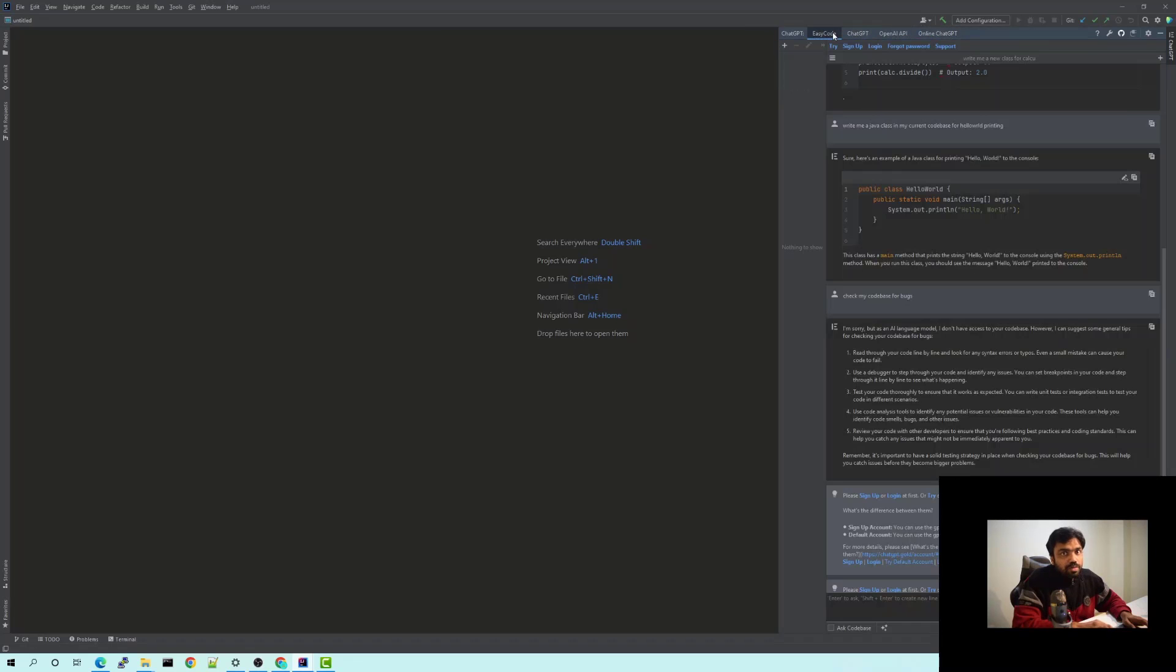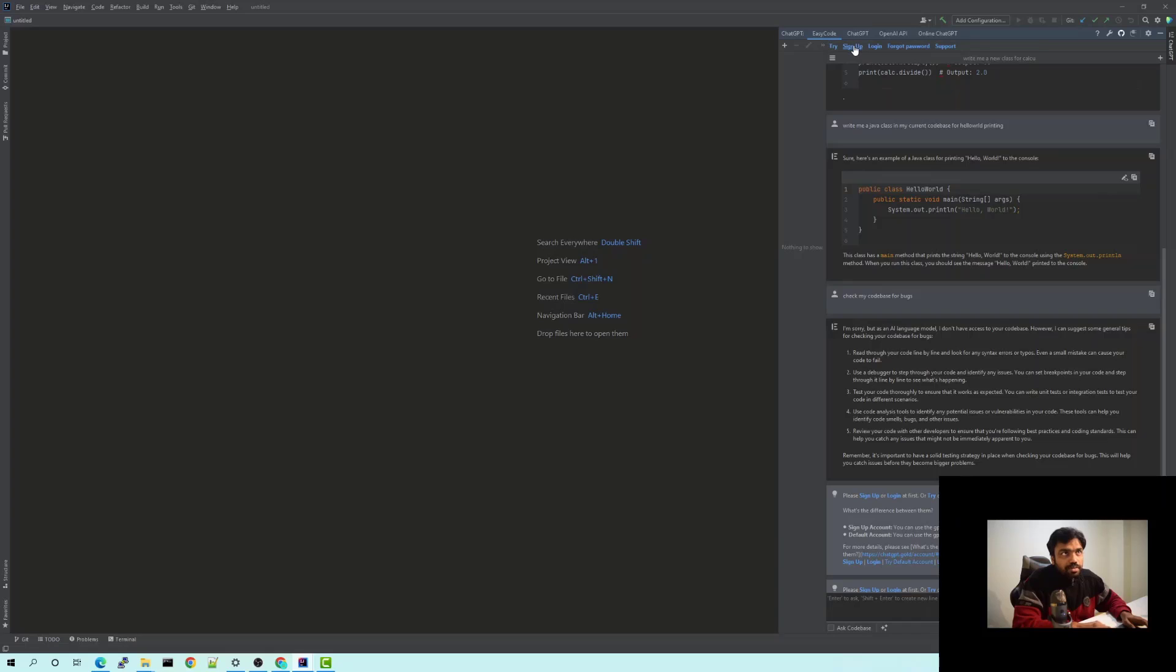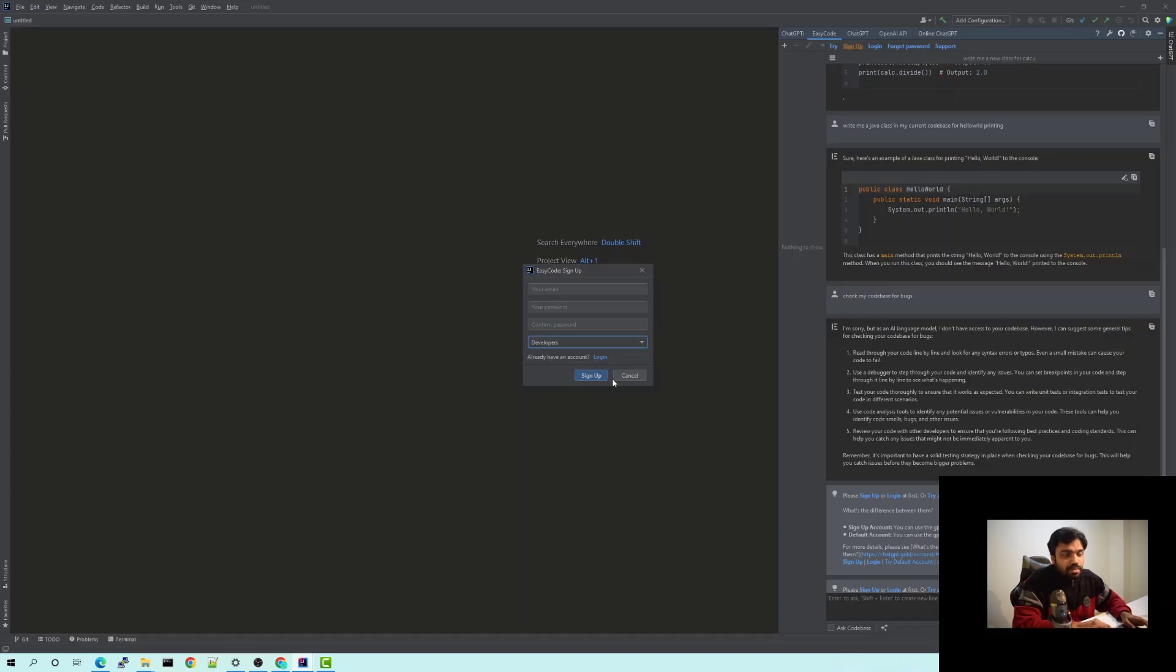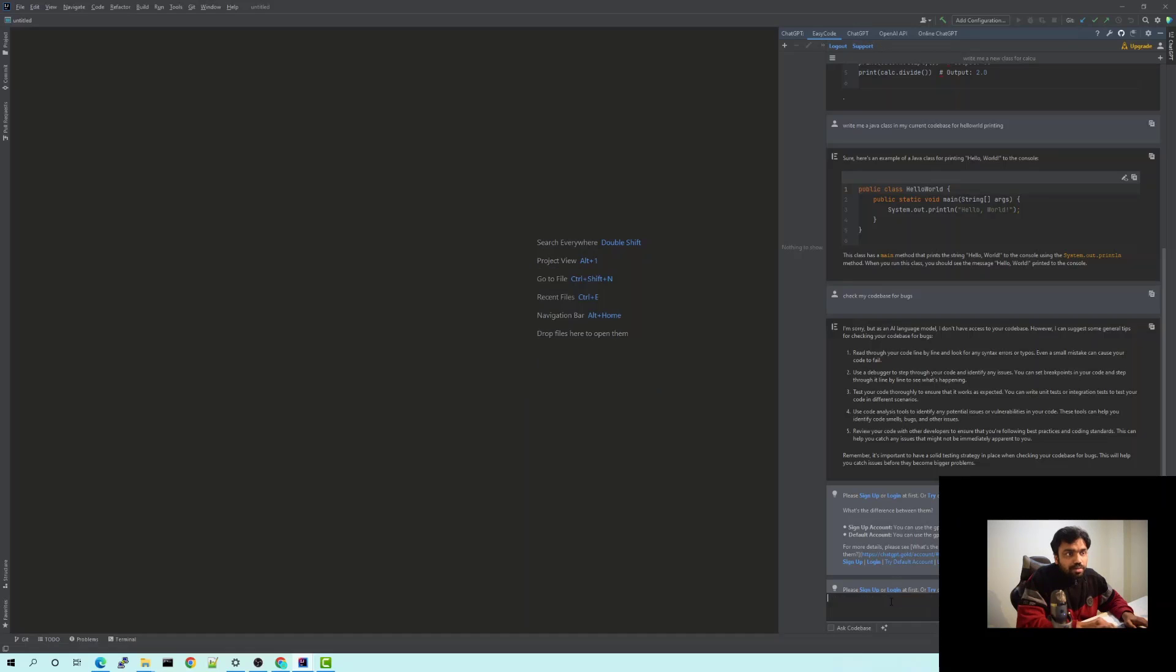I use the Easy Code integration because it's enough for the requirements which we have and it pretty much does all the stuff we require. To start with, you need to sign up to Easy Code. You can click on sign up and create a new account with your email ID and create a new password, give a role as developer and just sign up.